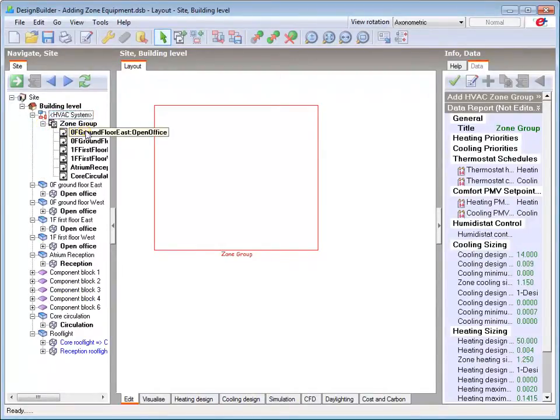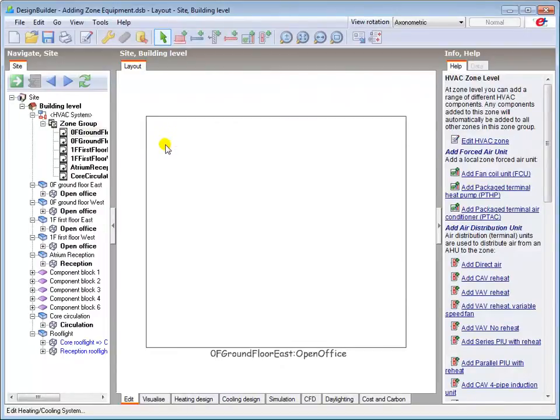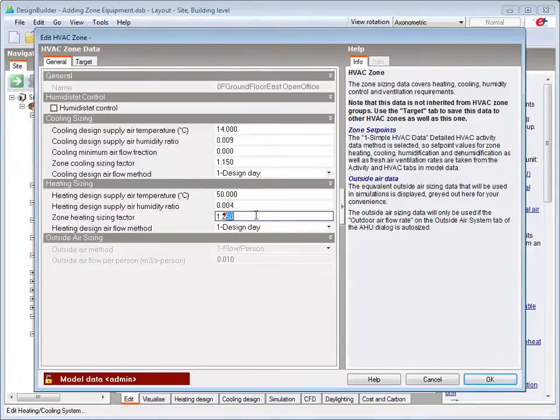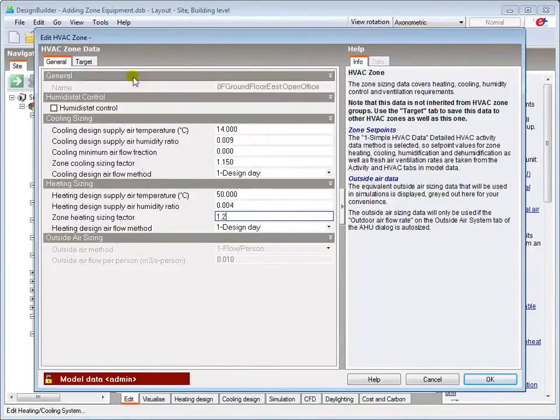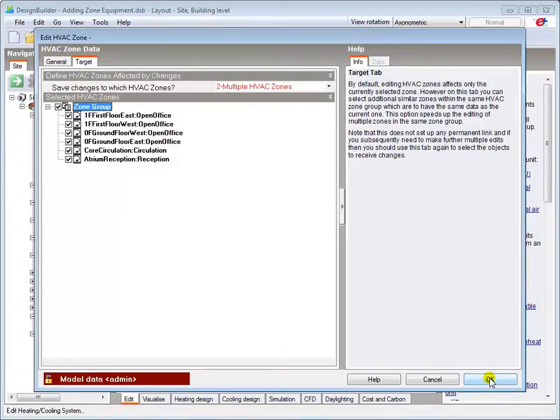I'll now go to one of my zones and leave most of the zone default settings. But as I'll be adding zone heating equipment in this tutorial, I'll change the heating sizing factor to 20%, applying it to all zones via the target tab.